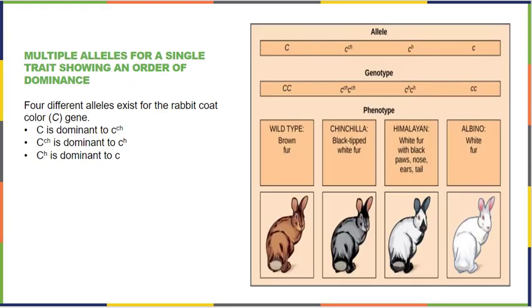Sometimes there are multiple alleles that can affect the dominance seen in a trait. Depending on how your alleles come together, you might see different phenotypes. In these bunnies: big C, big C gives you brown fur; if you have two CH alleles you have white fur with black tips; a recessive H gene gives you a Himalayan pattern; and two recessive genes give you a white bunny. Not all genetic outcomes are as perfect as the ones Mendel showed with his pea plants.